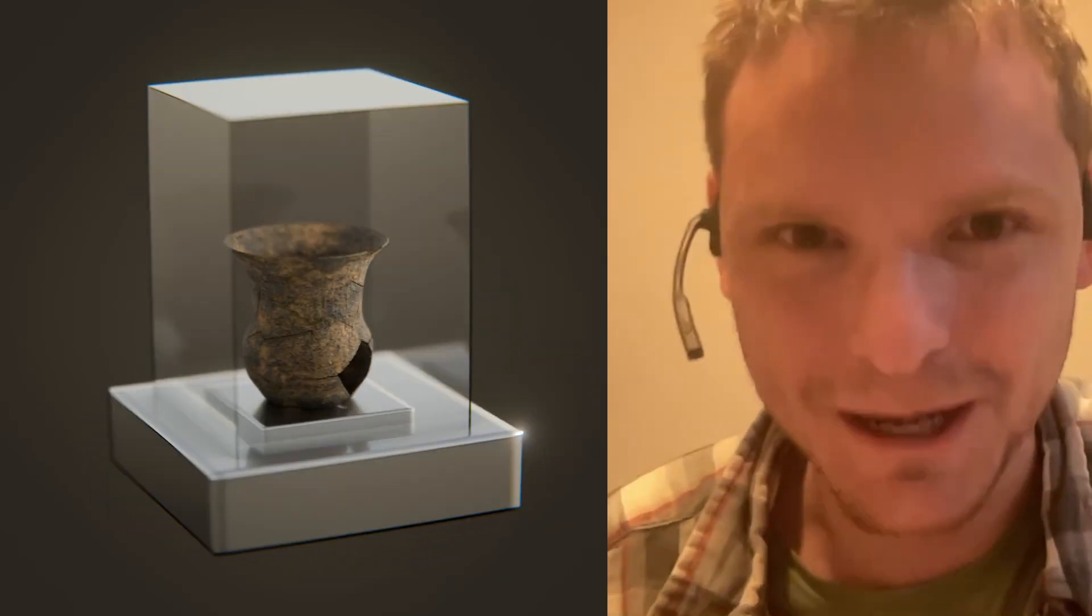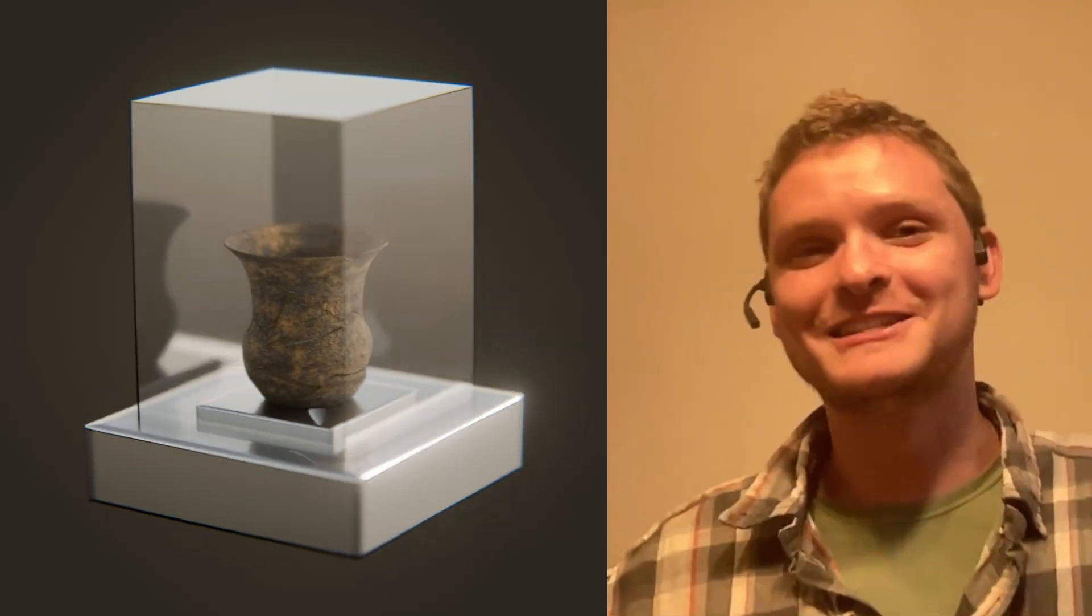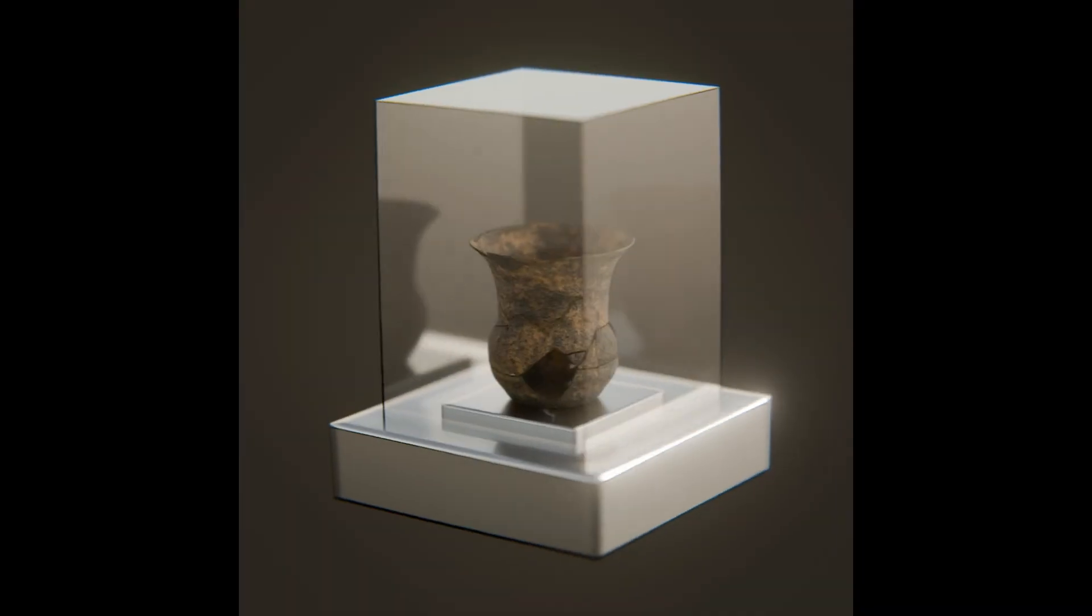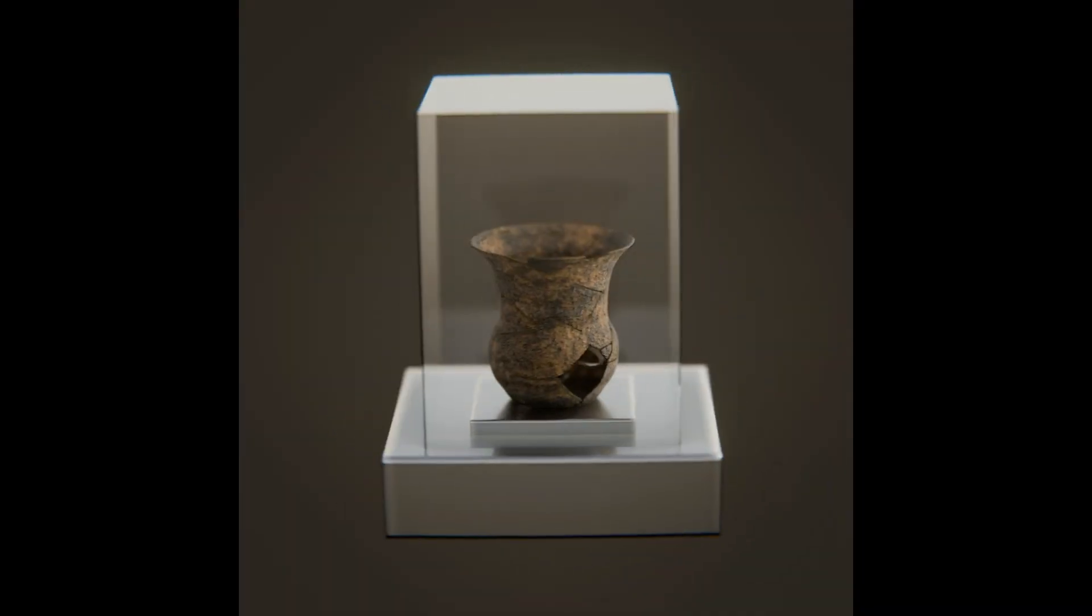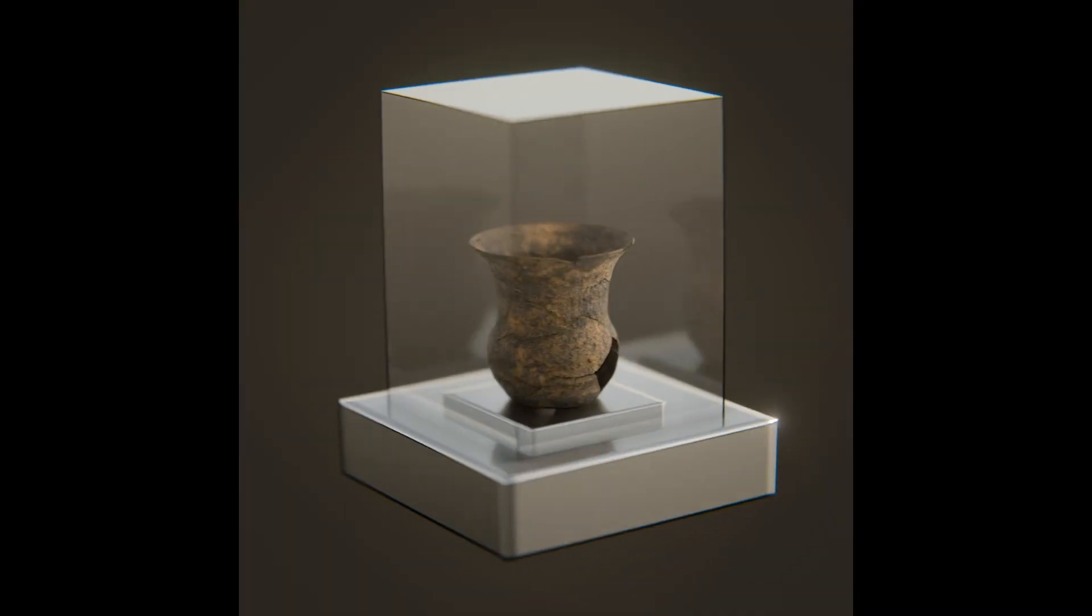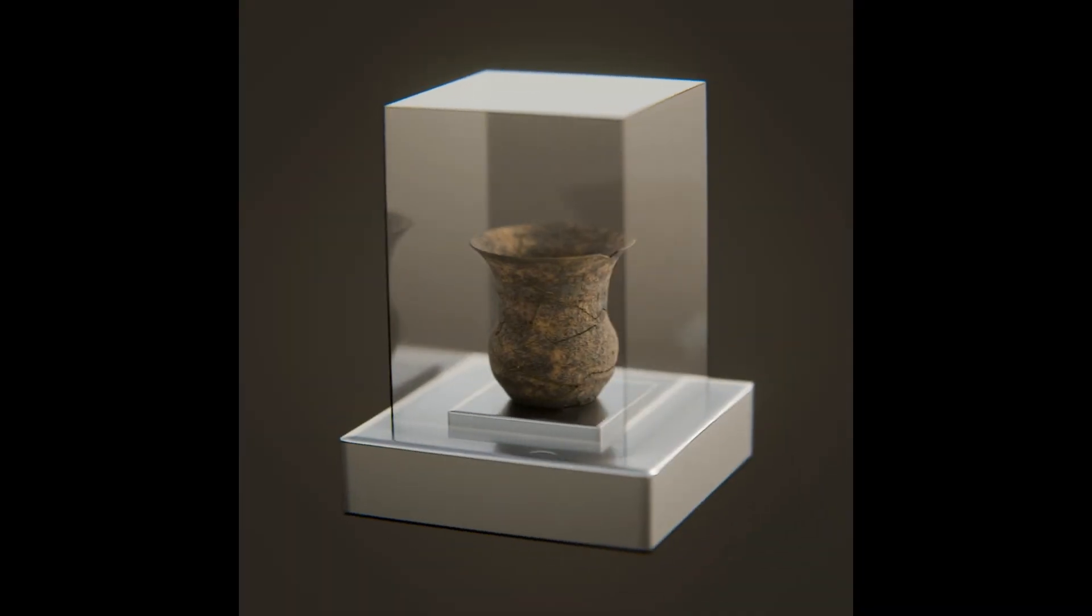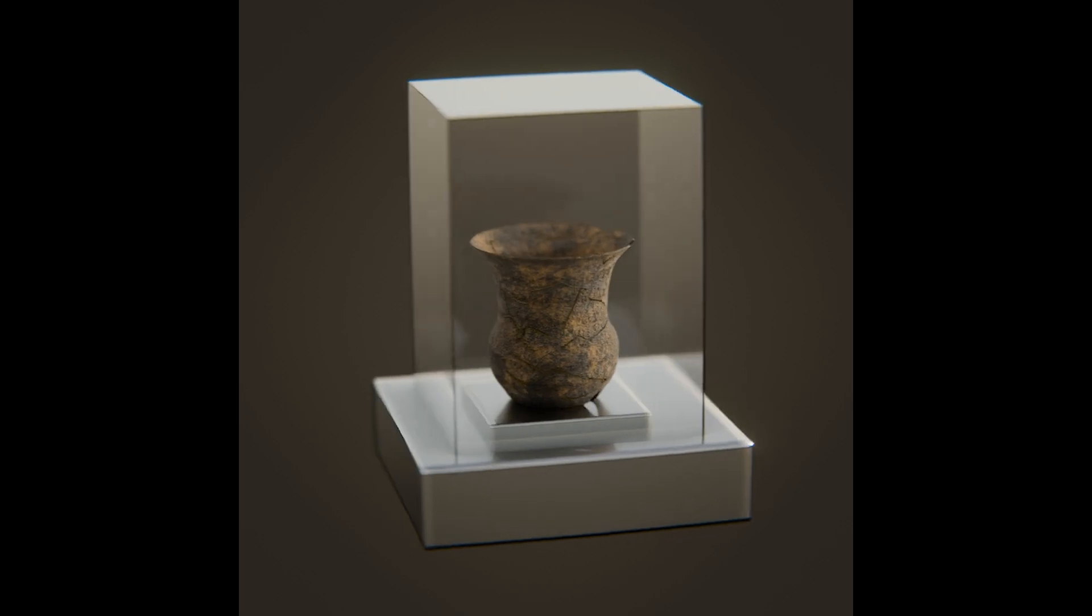It is day 9 of Nodevember, and the prompt is museum. This might be the second time in a row where I have a shitty microphone. You're gonna have to live with it. I decided what would be more museum-like than an artifact, and I decided on a broken pot.